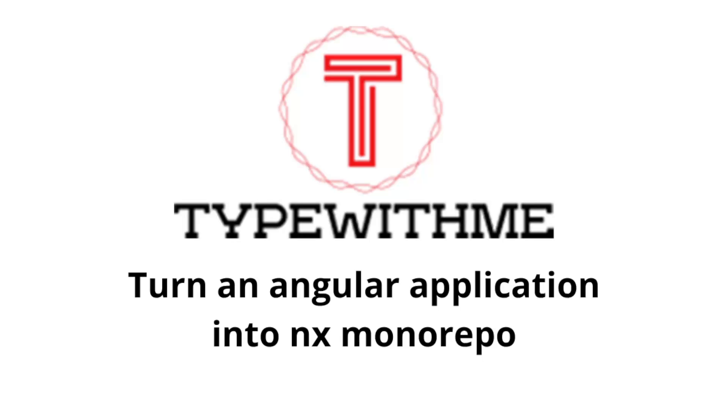Hi and welcome to another Type with Me. In this application, I want to talk about turning an Angular application into an NX monorepo. If you have an Angular application with multiple libraries and you want to use NX, well then this is the video for you. I'm going to show you how you need to do that and what the attention points are.